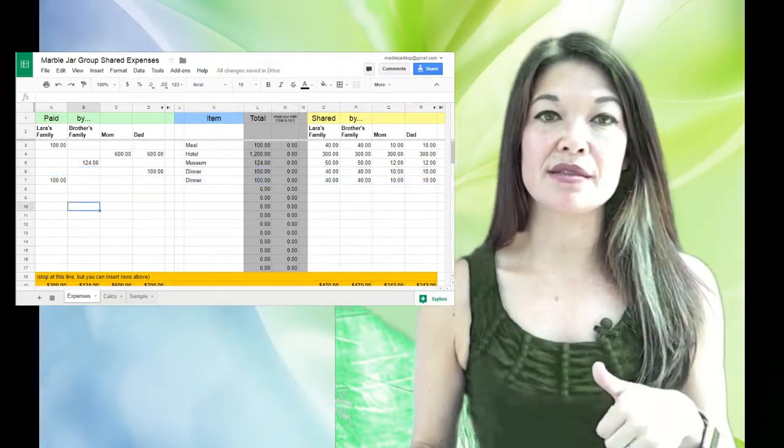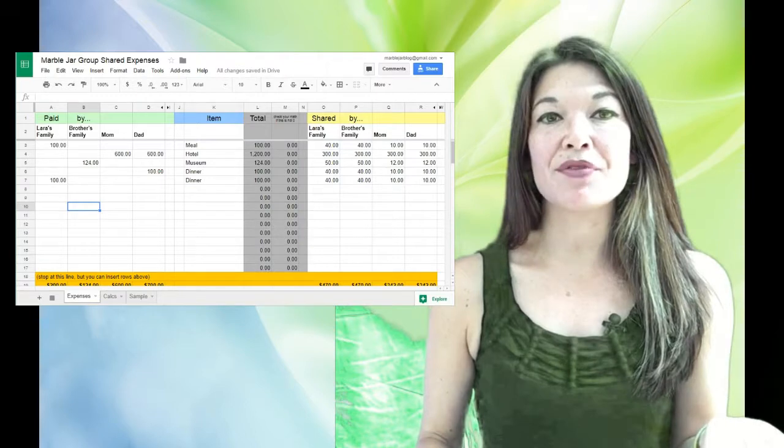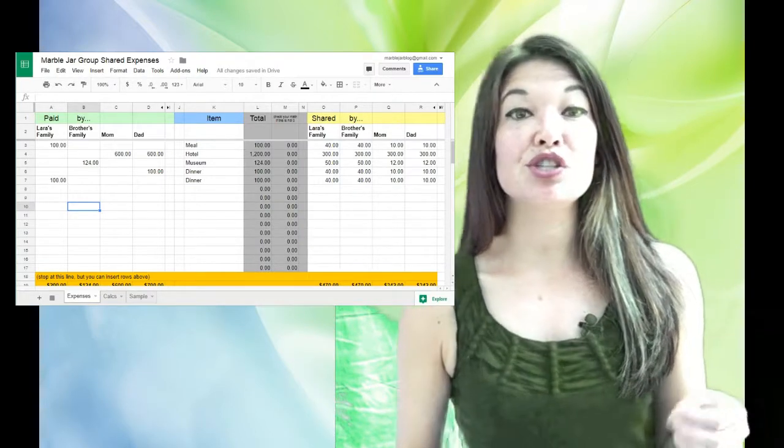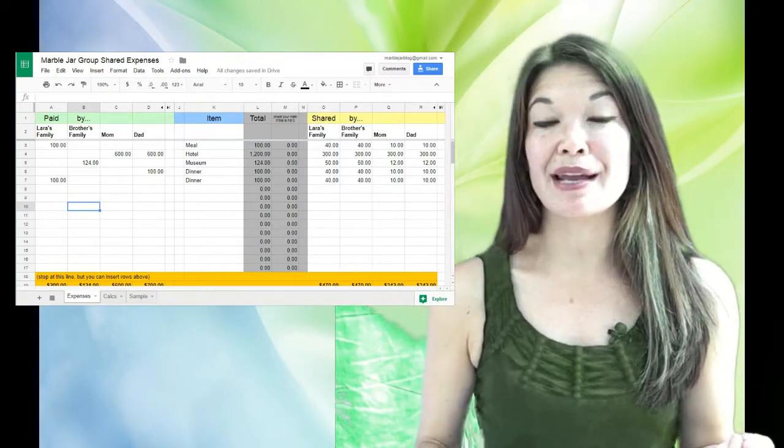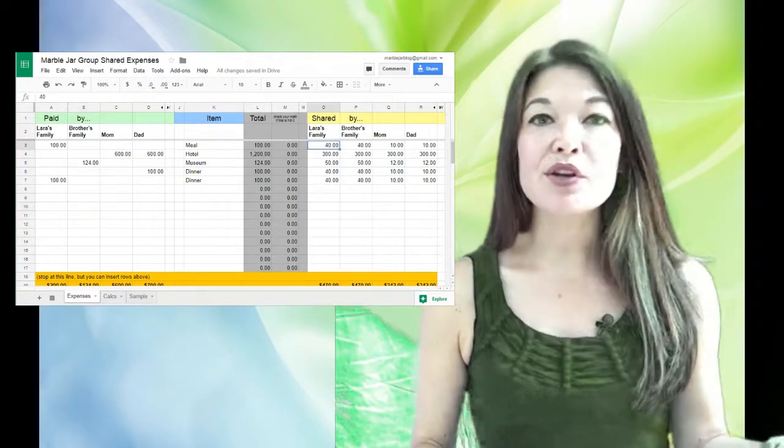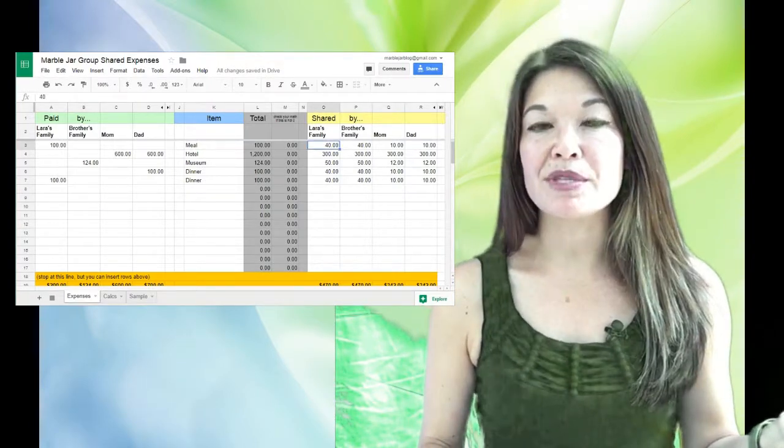So here's a cool thing about the spreadsheet: there is an additional check to make sure that your calculations add up. So let's say I double counted a person or I added in too much by mistake. I'm gonna change this $40 amount to $50, which would be an error.